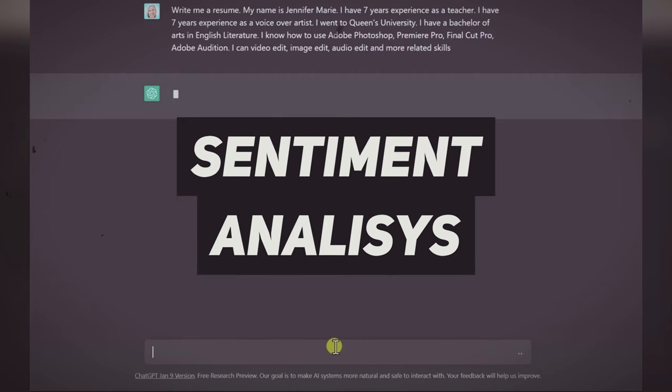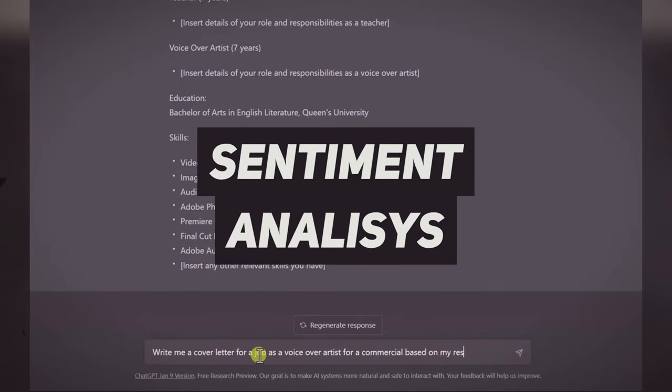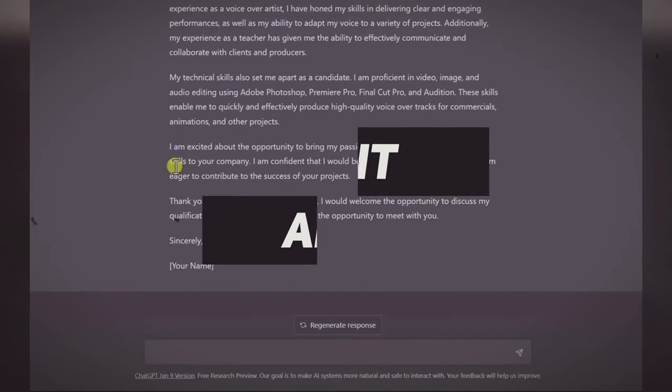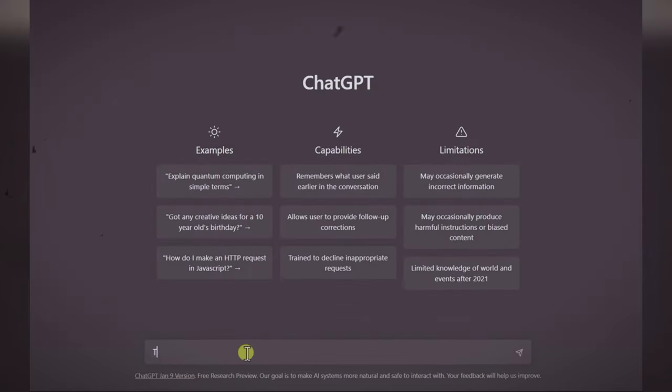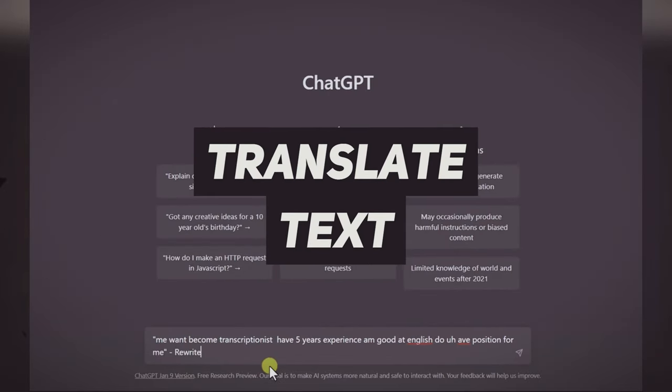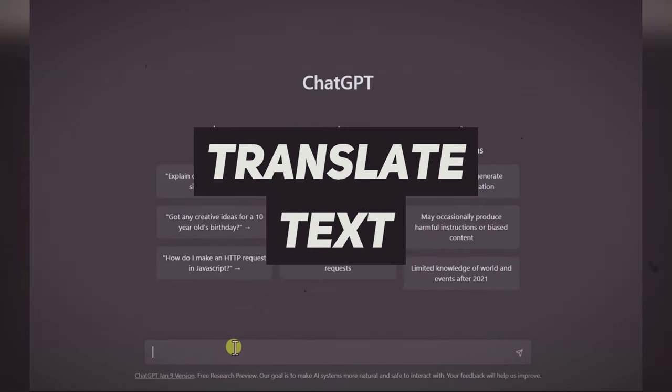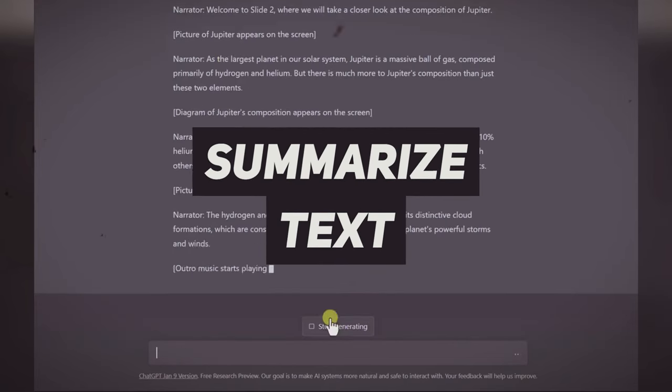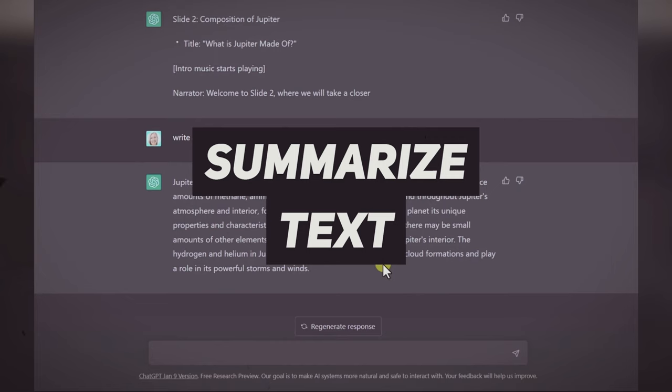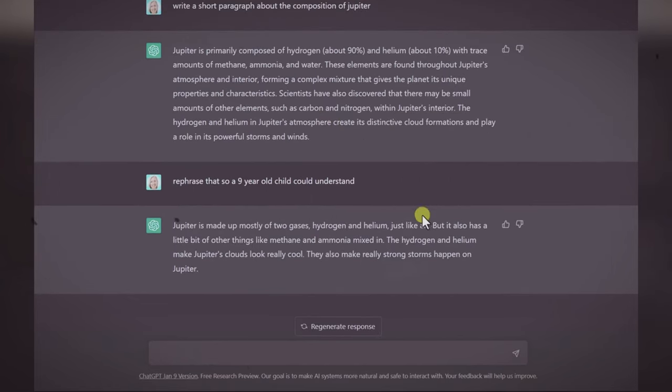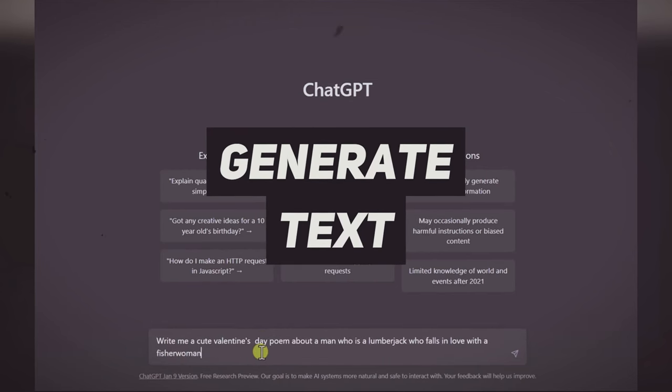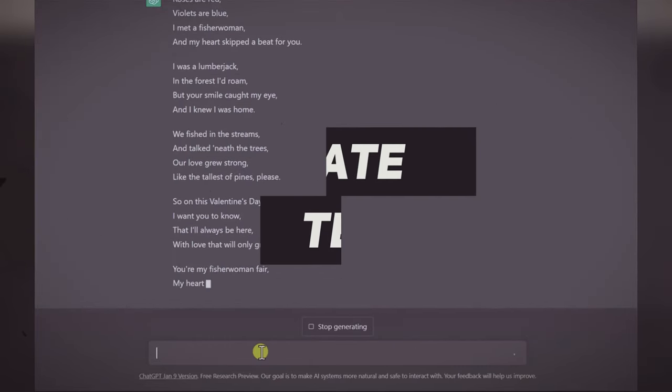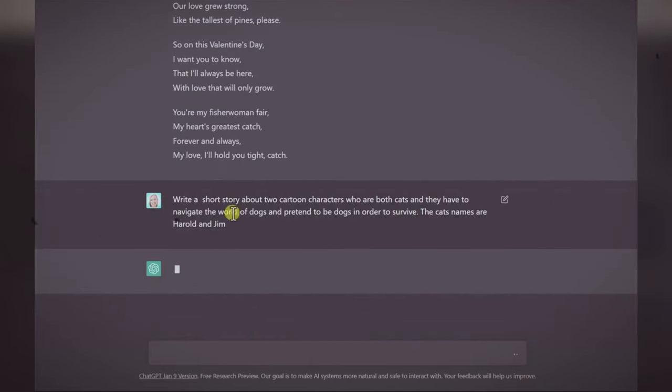It can identify the sentiment or tone of a given text, such as whether it is positive, negative, or neutral. It can translate text from one language to another with high accuracy. It can summarize long text or articles into shorter, more condensed versions. It can generate text in the style of a specific author or genre, or generate original text on a given topic.